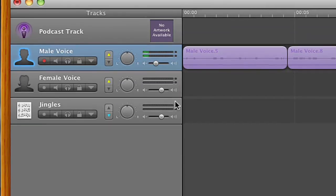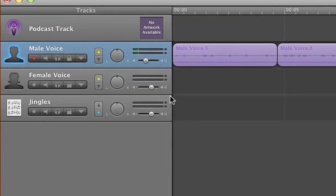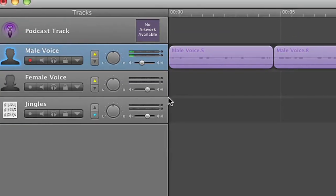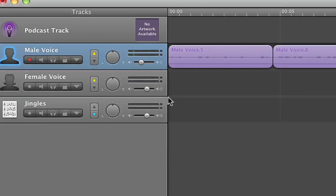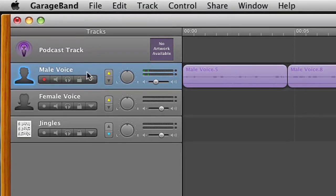Okay, now I'm going to show you how to create fade in and fade out using GarageBand. It's very easy.